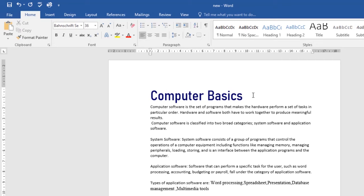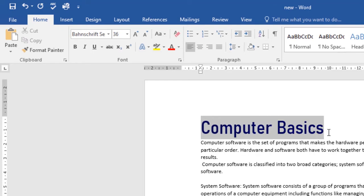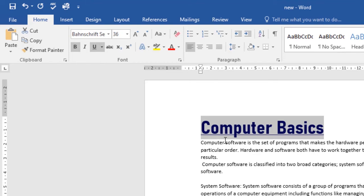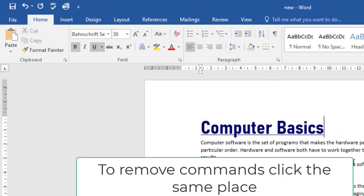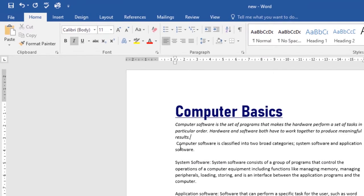There are many things you can do with text in Word — you can change the color, the size, and even the font. Now let's look at how to use the Bold, Italic, and Underline commands. Select the text you want to modify by clicking and dragging your mouse over it. Click the Bold command to make it bold, click the Underline command to underline it, and to italicize text select it and click Italic — the whole paragraph will be italicized.